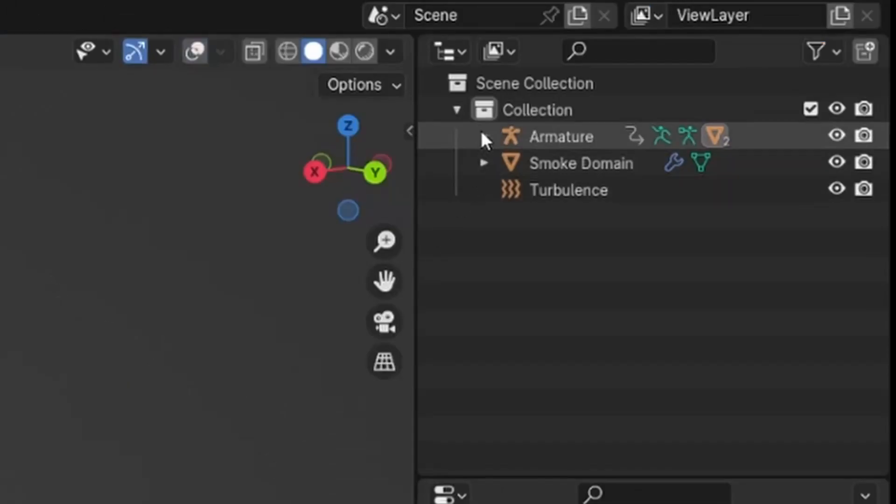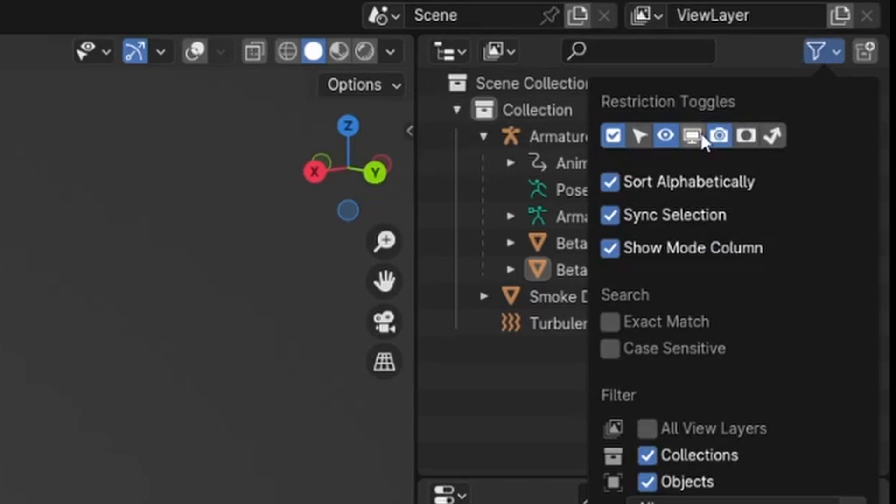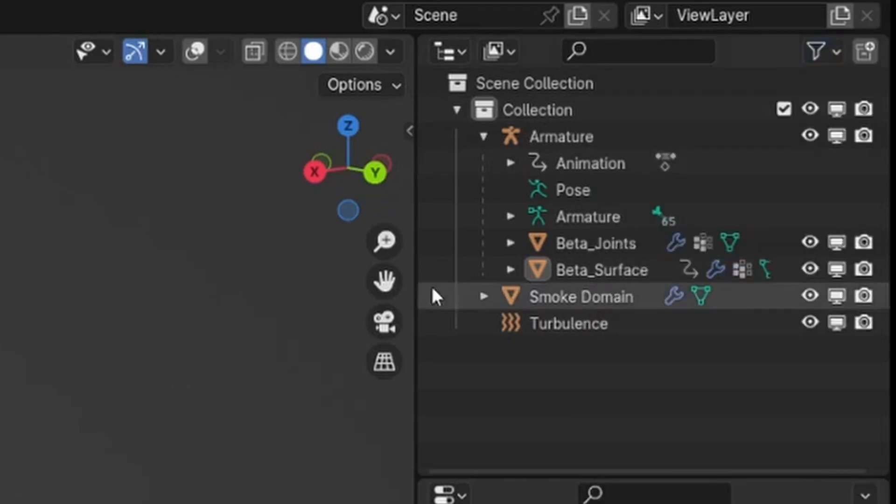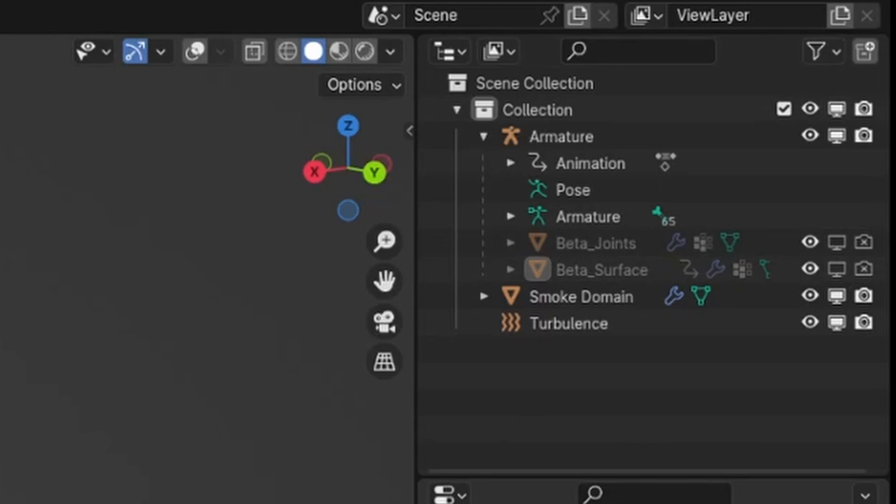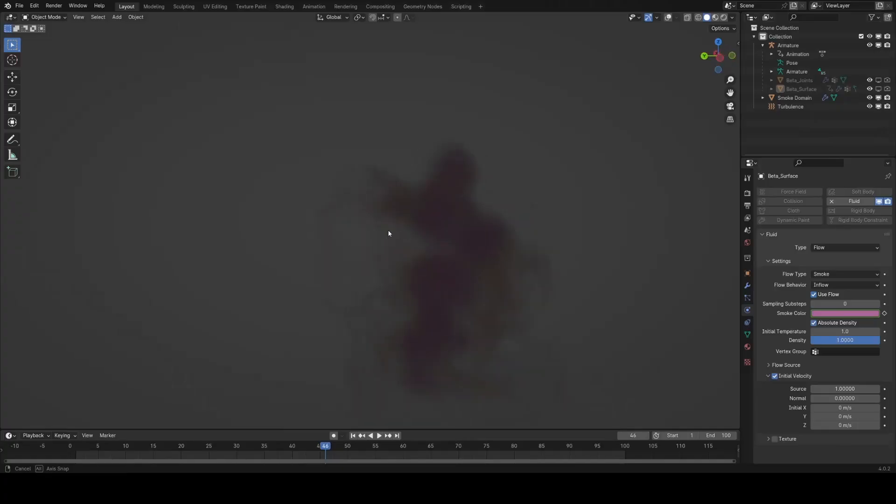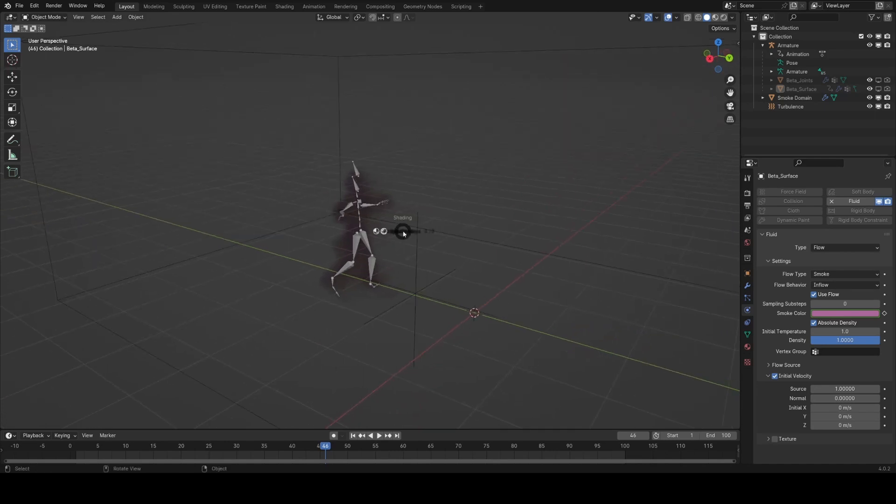I think I'm overall pretty happy with this. What I am going to make sure we do is in the outliner here, I'm going to enable viewport disabling and I'm going to just disable these objects for now so that we only see the smoke. Then I might take this into rendered view and do a little bit of look dev.